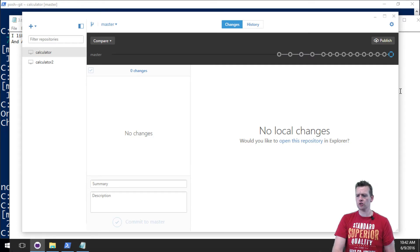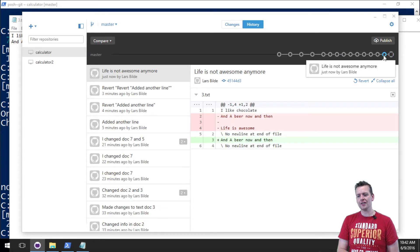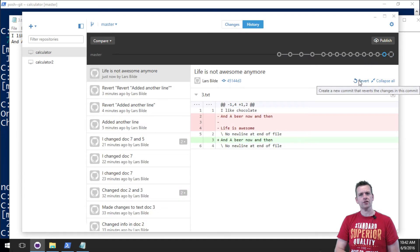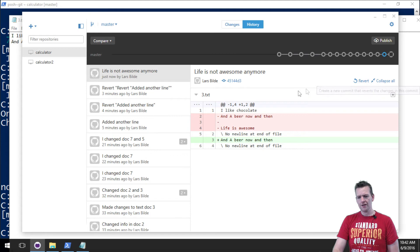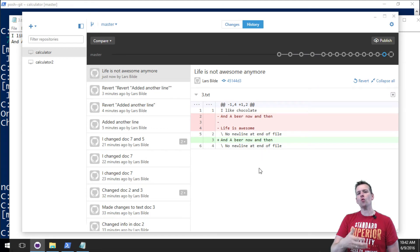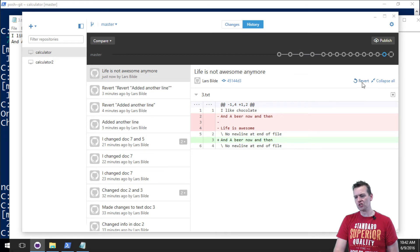You do that simply by clicking this and just clicking revert. These are the changes that I want to revert. I don't want them anyway. I want life is awesome to come back to my file, so I'll just click revert here.